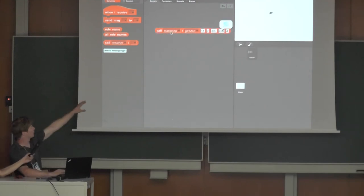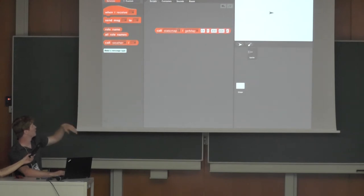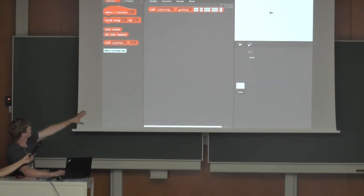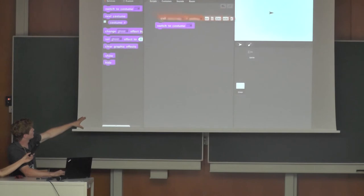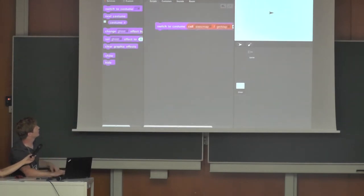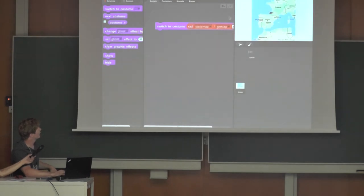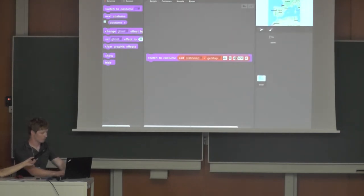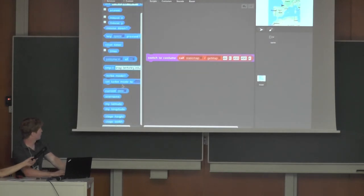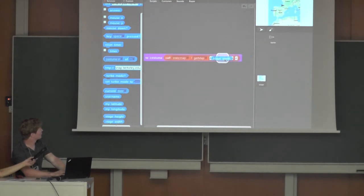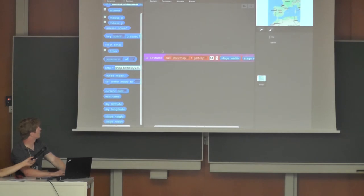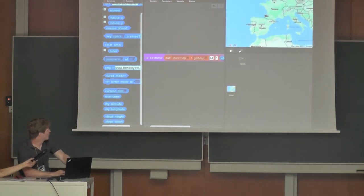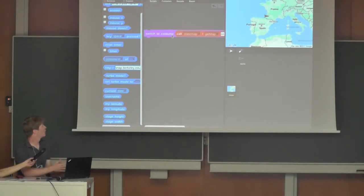When we select this block after entering some values for the map we want to see, it pops up with an image. To see it larger and usable, we move it over to the stage and use the switch to costume block. Now when we click it, it requests that image and sets it as our background. The resolution was a little rough so we use reporters to make sure it's doing the right size. Now we have a map as our background.